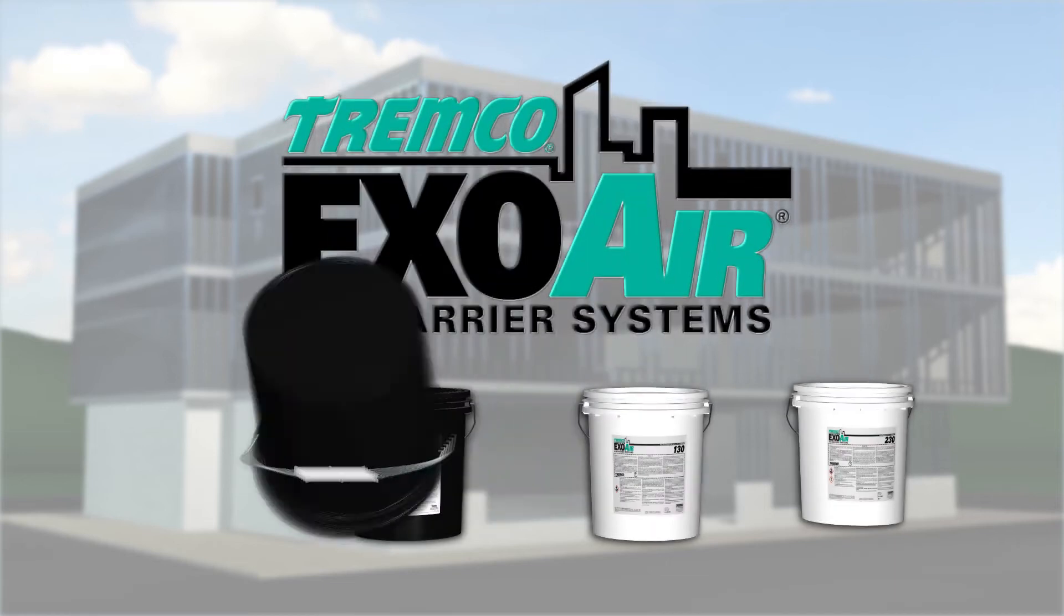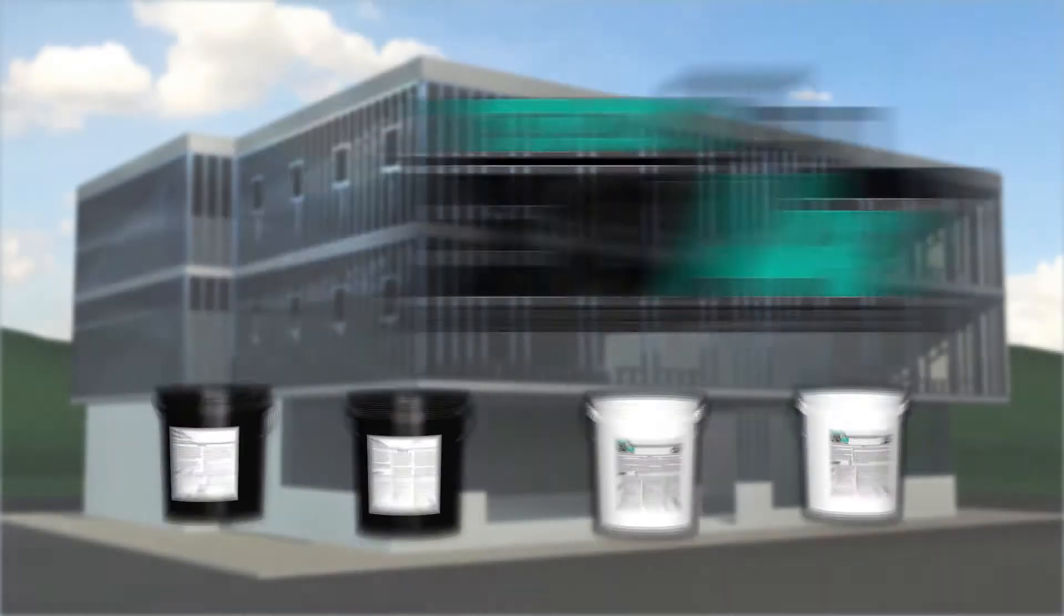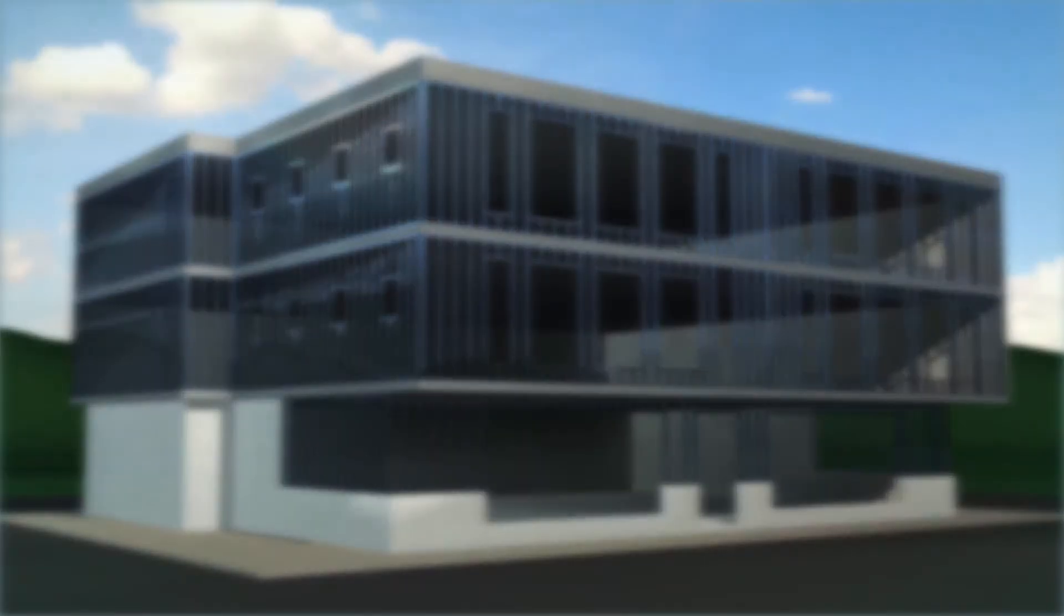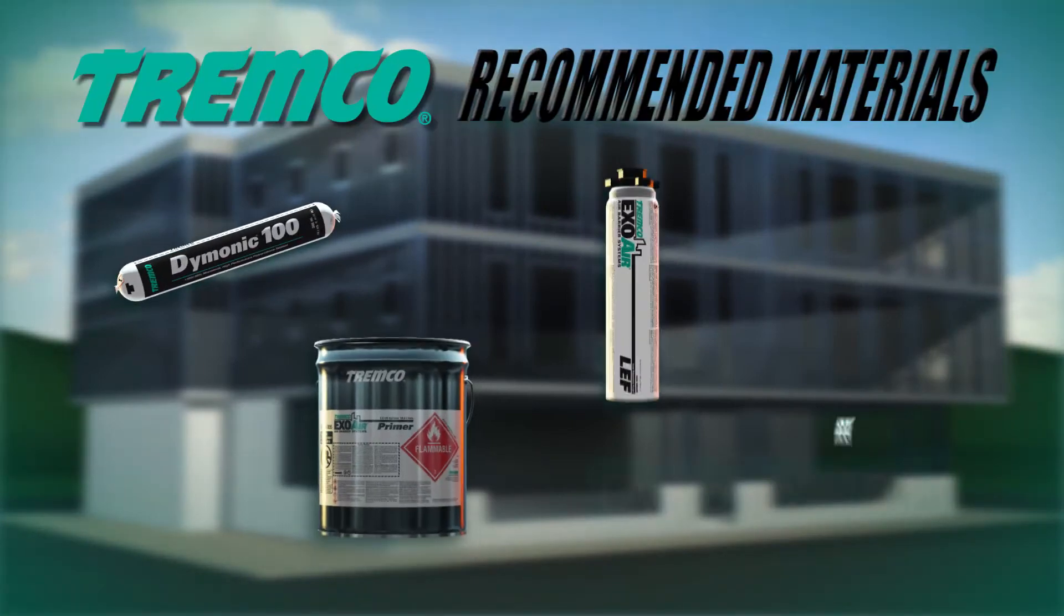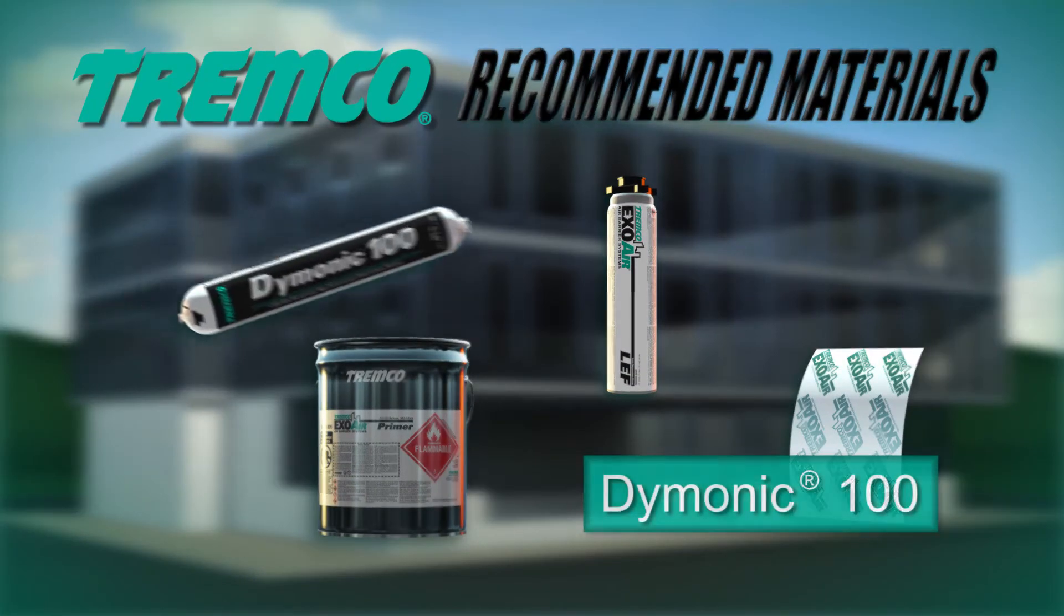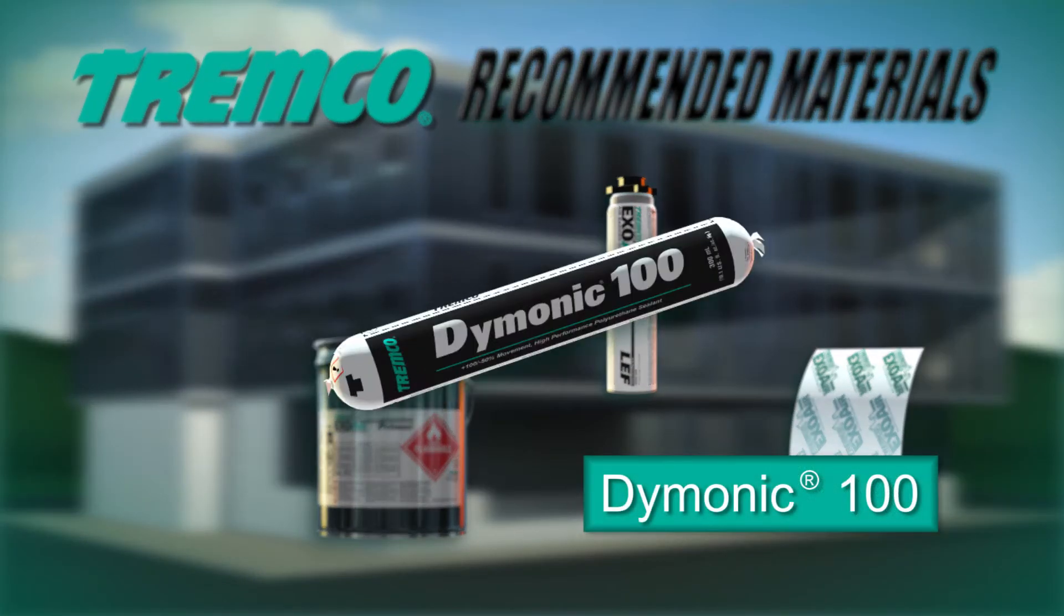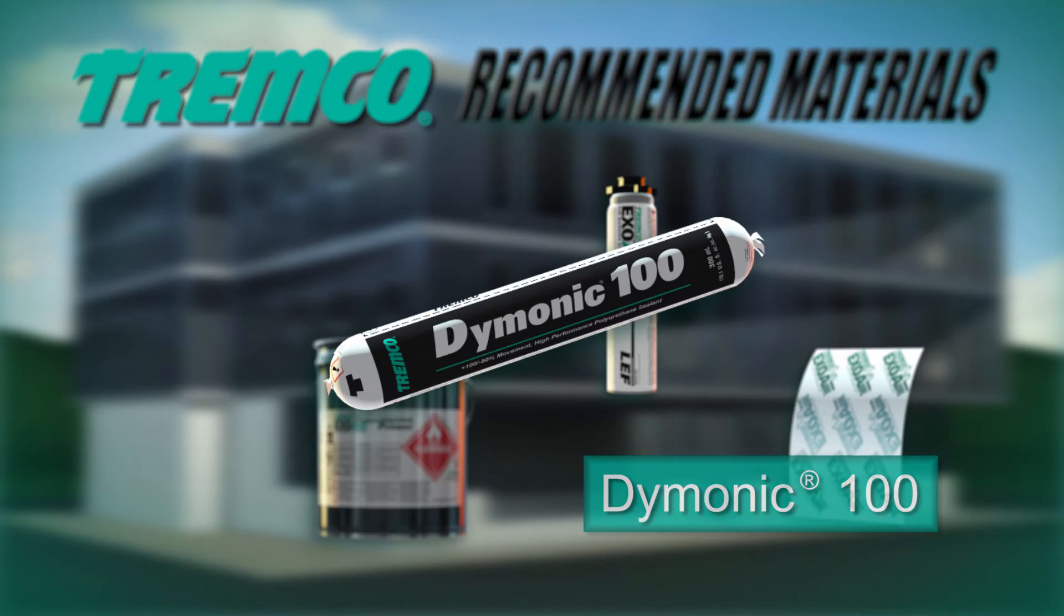The following products are recommended for use with the ExoAir 120 system. Dimonic 100 is a one-part moisture curing gun-grade polyurethane sealant used for sealing cracks, control joints, and for use in forming cans.